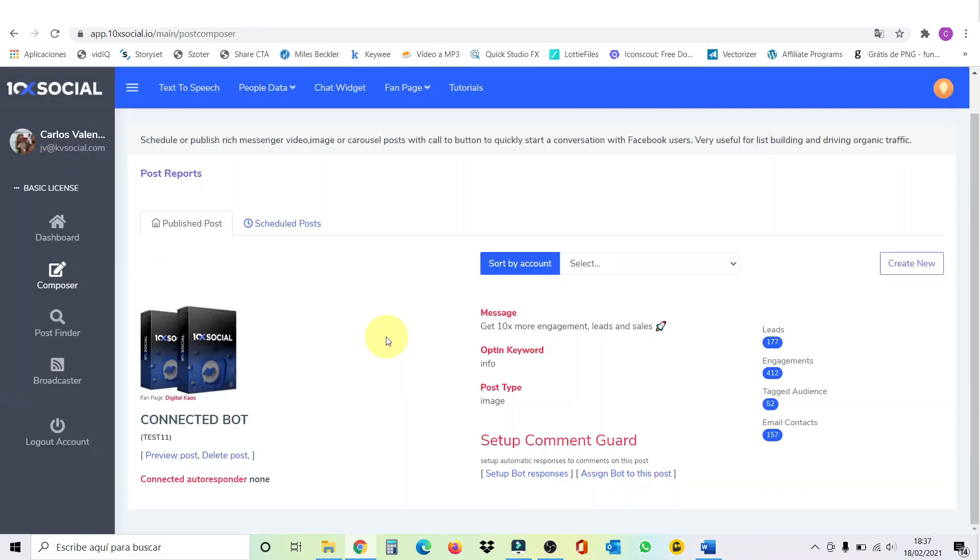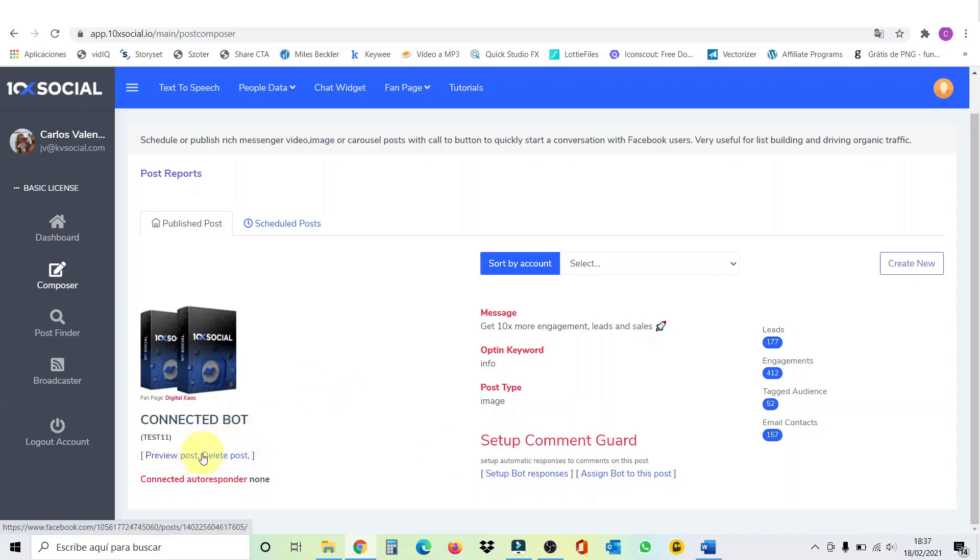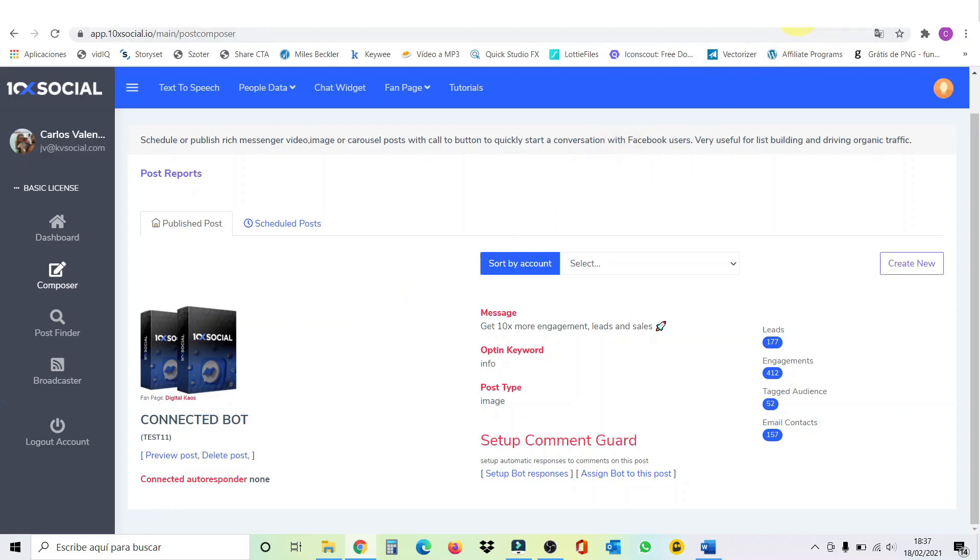And then you're going to be redirected to this page here where you can set up more responses. And you can preview your post, delete your post. So, but now we're going to go over to my Facebook page, fan page, to see if the post was posted.